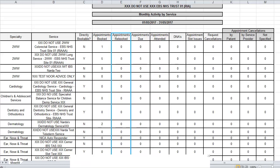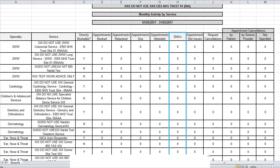If an appointment gets re-booked it will be shown in this column. You can see the number of appointments that are due within this period — these will usually be appointments that were booked in a previous month. You can see how many patients attended their appointments during this period as well as how many patients did not attend. This column will only be populated if your patient administration system is able to link to ERS.